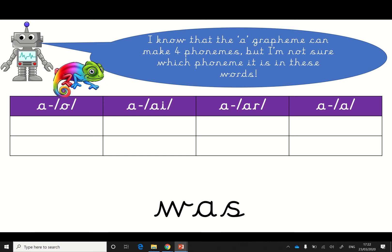He says, I know that the a-grapheme can make four phonemes. Remember, a grapheme is what it looks like and a phoneme is what it sounds like. But I'm not sure which phoneme it is in these words. Let's have a go at reading these words and seeing if we can figure out which a phoneme it is making.